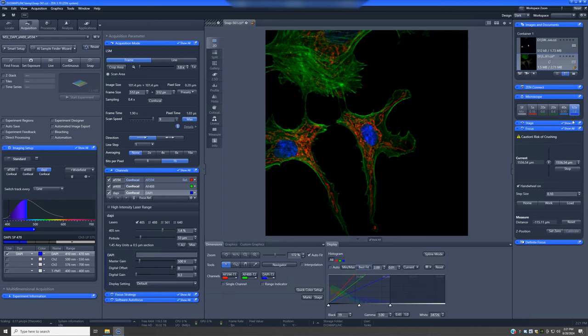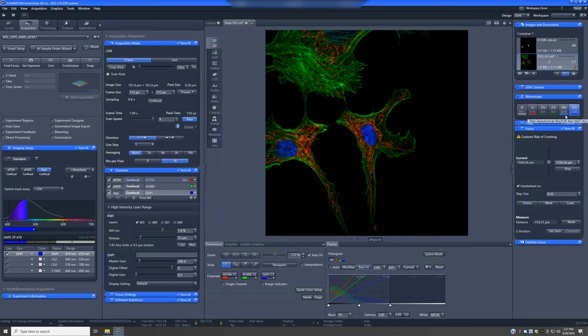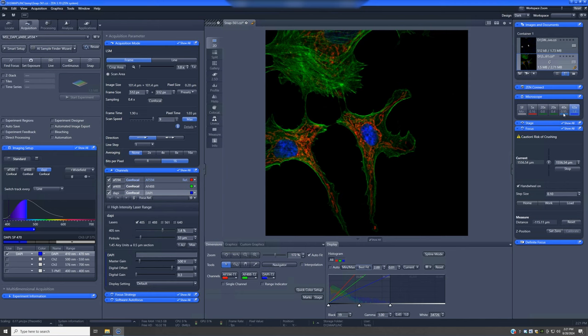If you have scenarios where the resolution provided by the 20x0.8 is not quite good enough, but you really don't need oil and you want to scan a large region where using oil might complicate things, we have this intermediate objective, which is a 40x0.95. This is an air objective with slightly higher resolution than the 20x0.8. It comes at a cost of a significantly reduced imaging area—it's four times smaller—and it is not as bright an objective as the 20x. But for certain circumstances, this 40x can be a good choice.